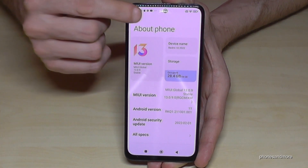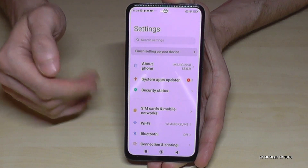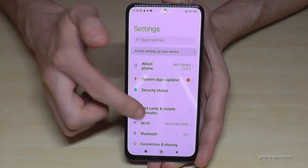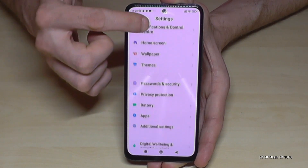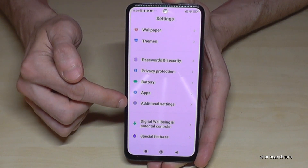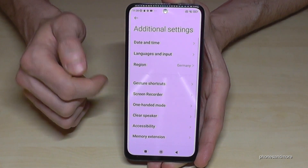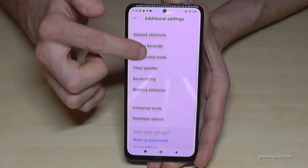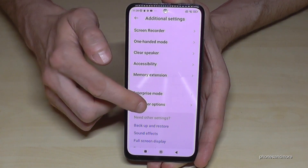Just go back one step so that you're back in the general settings. Then you need to scroll down to 'Additional settings', and at the end of that list you will now find the developer options.